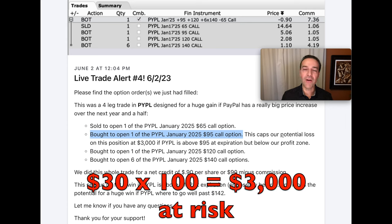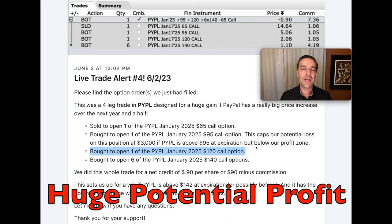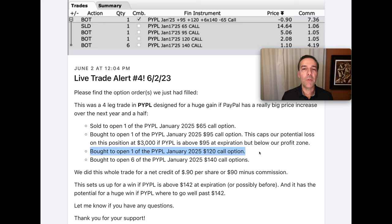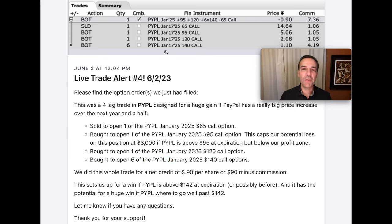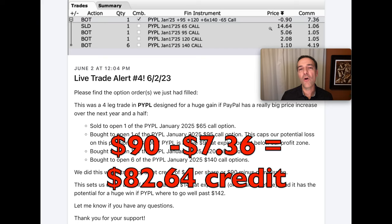Since we sold one contract of that $65 call option, we had $30 at risk times the 100 shares each contract represents, so we only had $3,000 at risk. Next is the potentially explosive gains part: we bought to open one contract of the January 2025 $120 call option. And finally, we used more of that cash from the $65 call we sold to buy six of the PayPal January 2025 $140 call options. To recap: we bought six of the $140 strike calls, one of the $120 calls, one of the $95 calls, and sold one $65 call option.